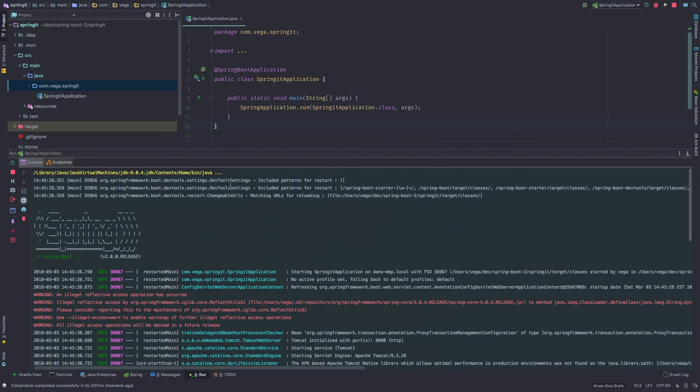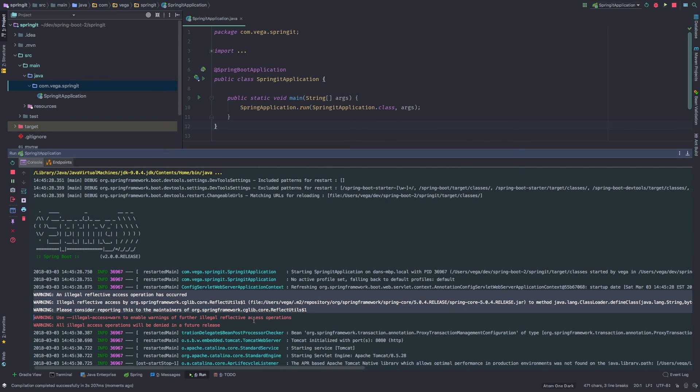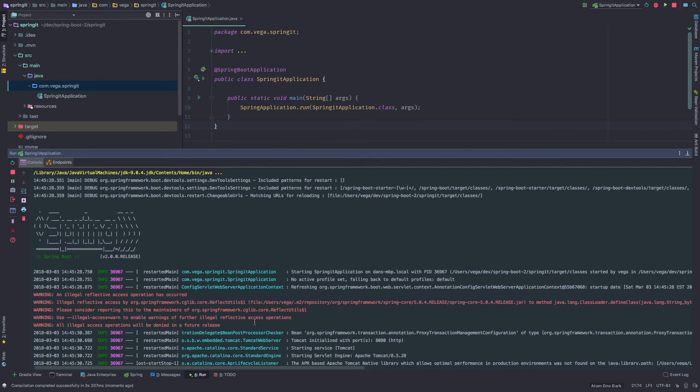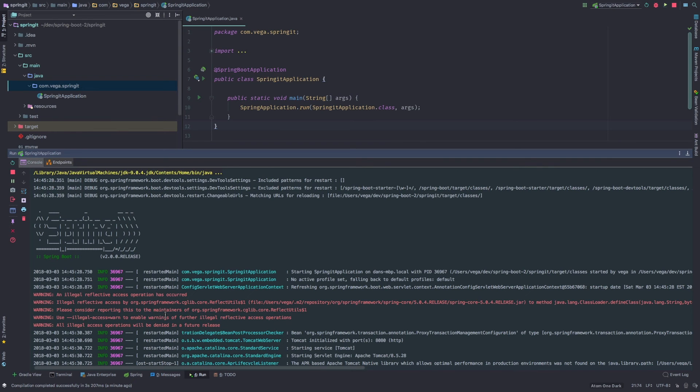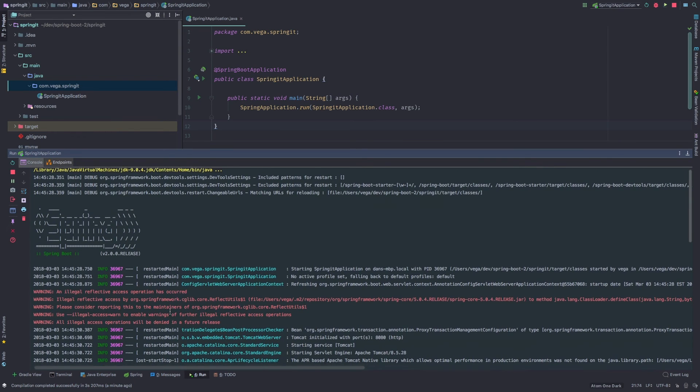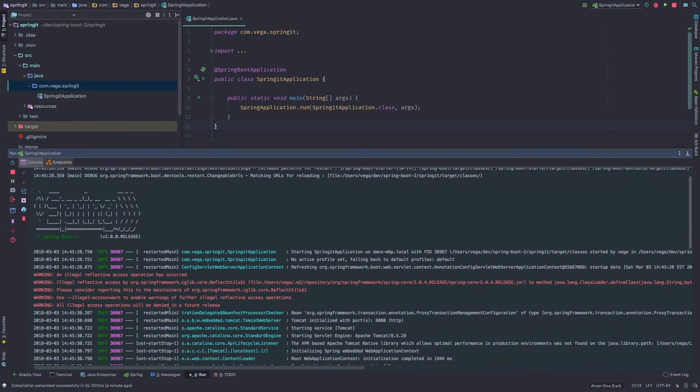So that started up pretty quick. You are going to get a warning here if you're running Java 9. It really has to do with the defaults in Java 9 and how Spring uses reflection in a particular package here. So there is, you can see there's a use illegal access warn to enable these warnings further. But you can go ahead and read up on this.